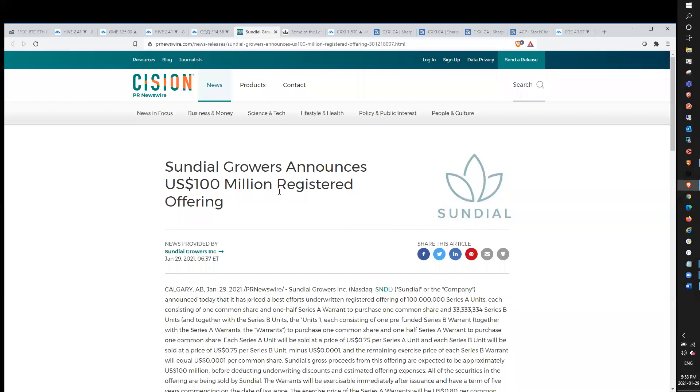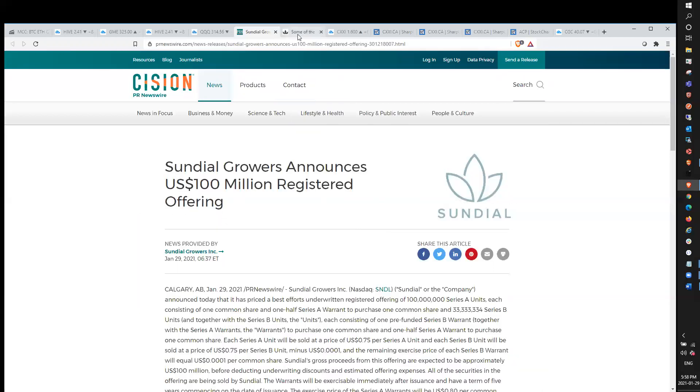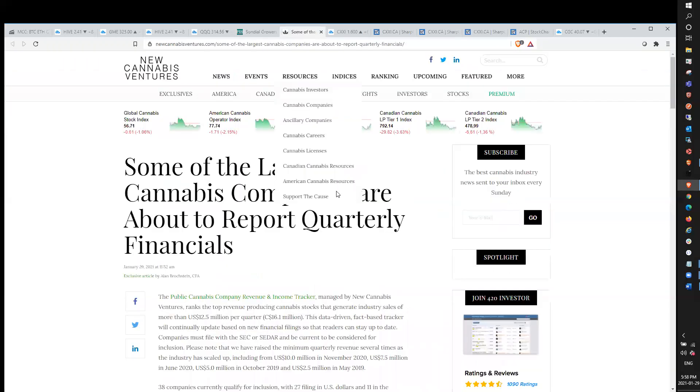Sundial Growers announces a $100 million registered offering, and this comes after the stock was up over 100% yesterday. I've reiterated this time and again: when we know companies are struggling financially or they're in need of cash or they have debt, then when their stock runs 50 or 100%, you need to be on the lookout for potential raises. This shouldn't come as a surprise.